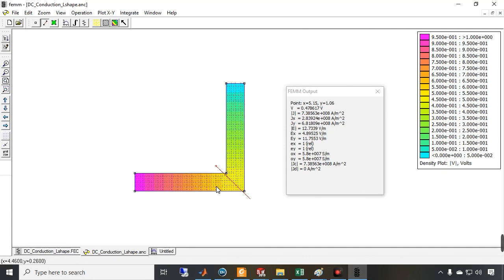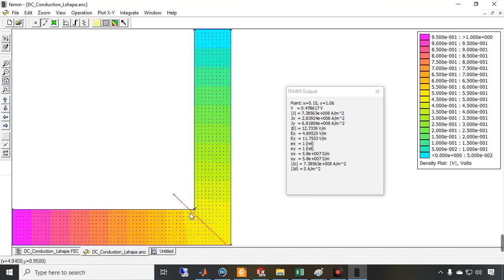This illustrates the key difference between analytic methods and the finite element method. We can match average values analytically, but using FEM software we can calculate the exact distribution of local quantities such as current density. I hope you enjoyed this video — let's continue in the next videos. Thanks for watching.